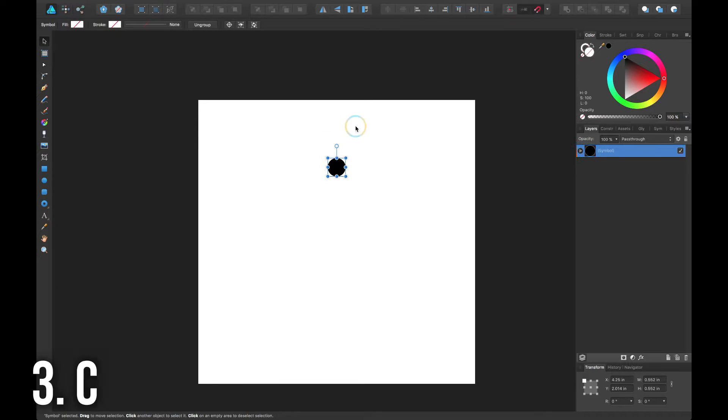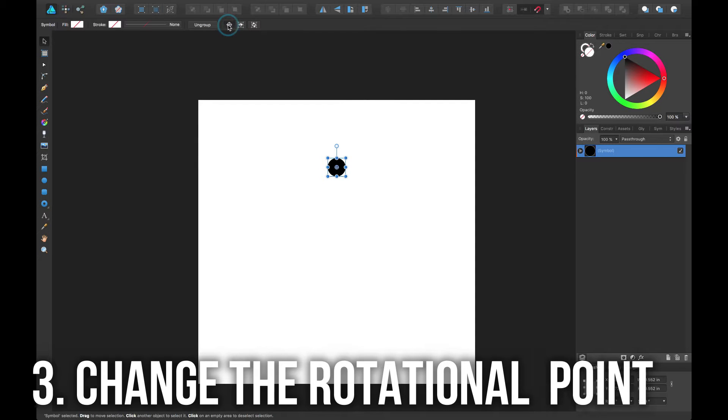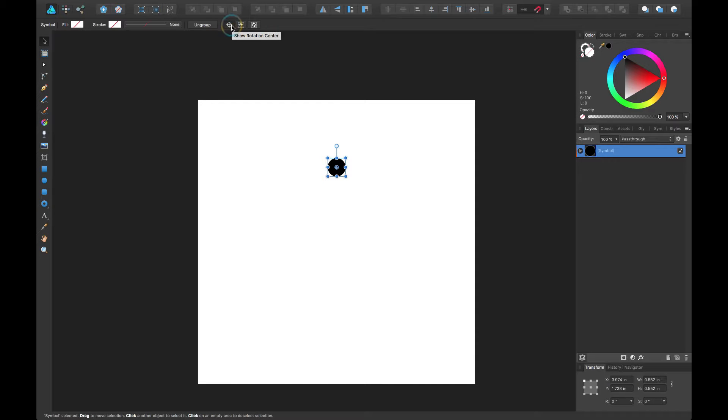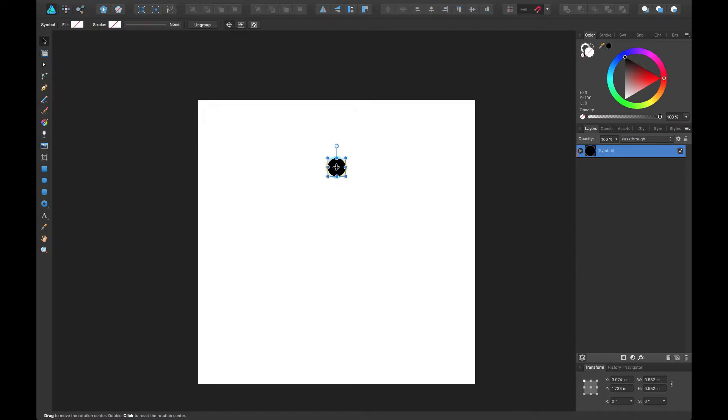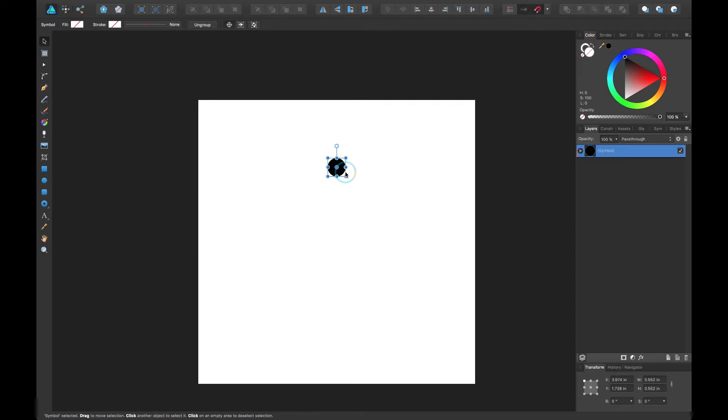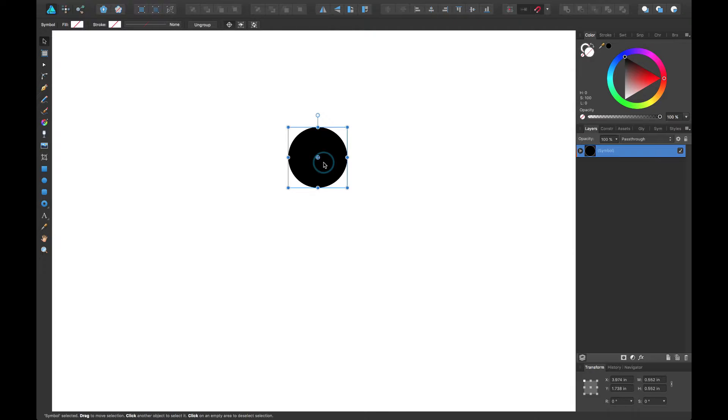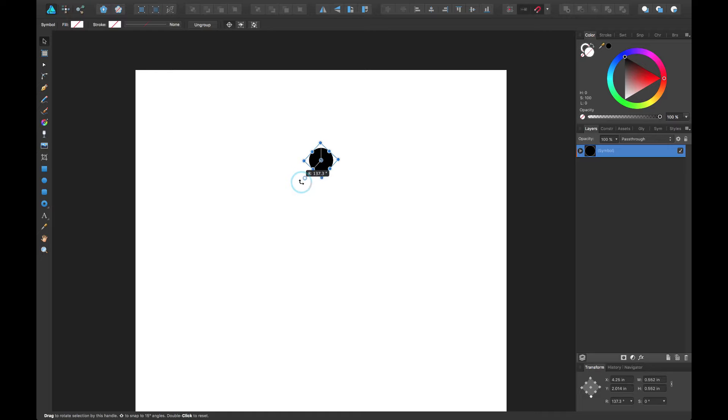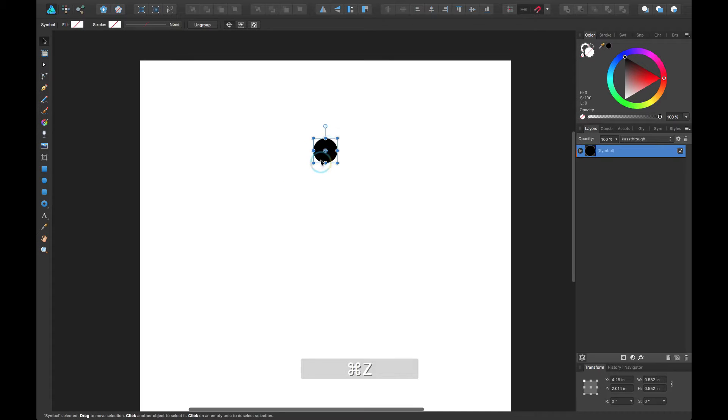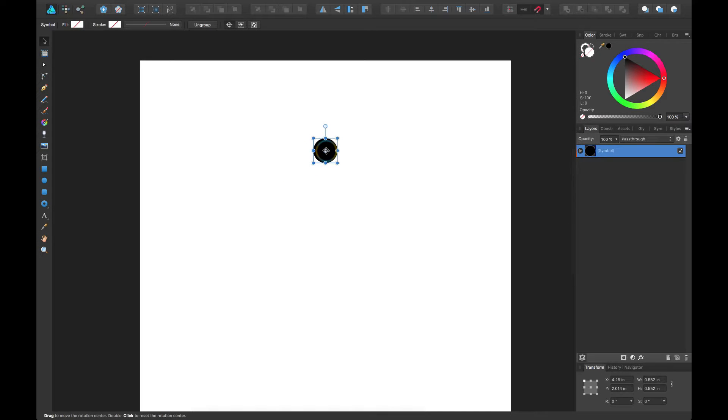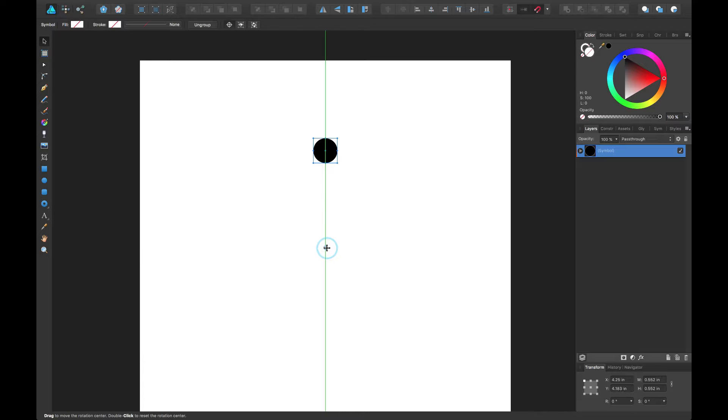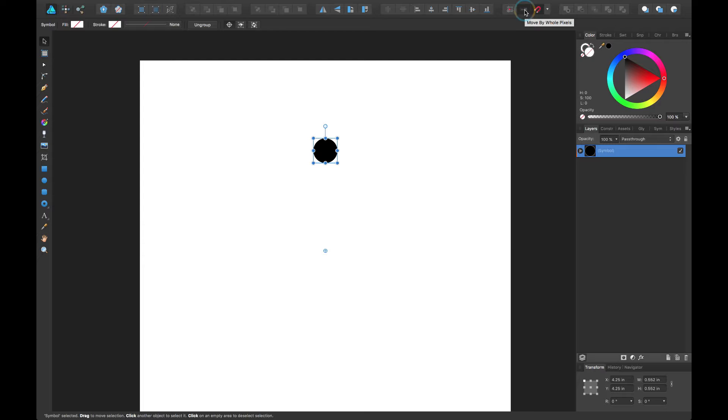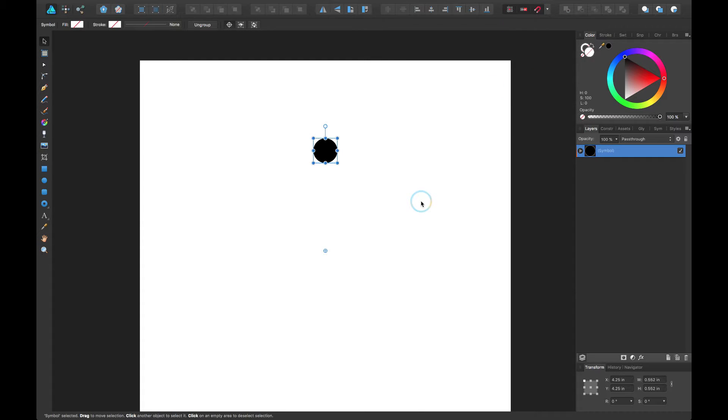Step number three is to change the rotational point. To do that you have to come up here to this little rotation center icon. It'll pop up and show you where that is, and it's right in the middle of the circle. So if I rotate it, it will rotate right around that thing. I'm going to move this right to the very middle of our document. To help you do that you can turn on snapping and these things that will help you align it.